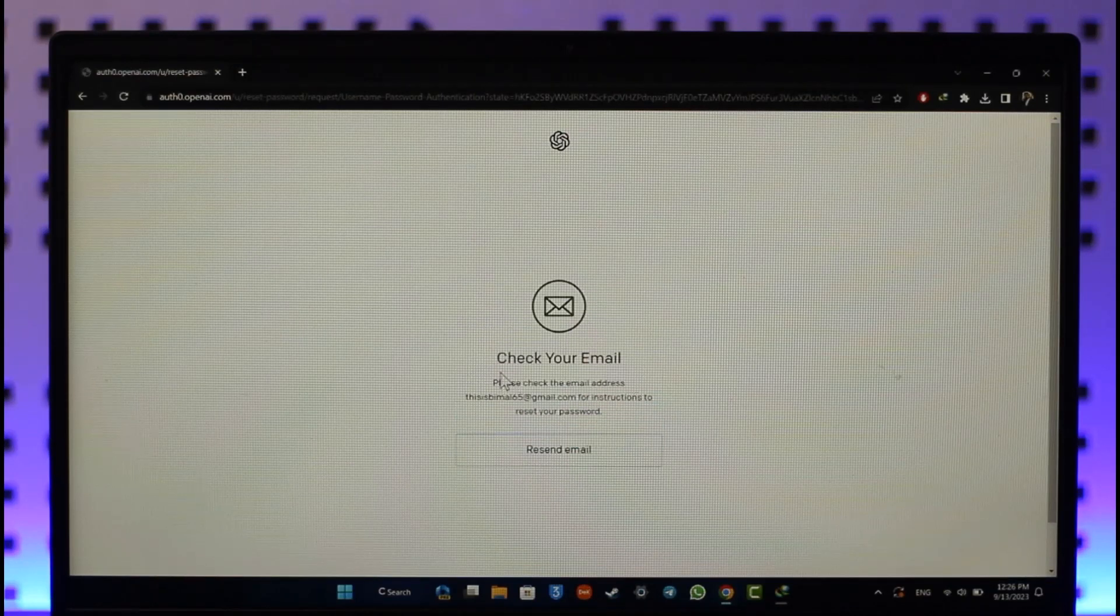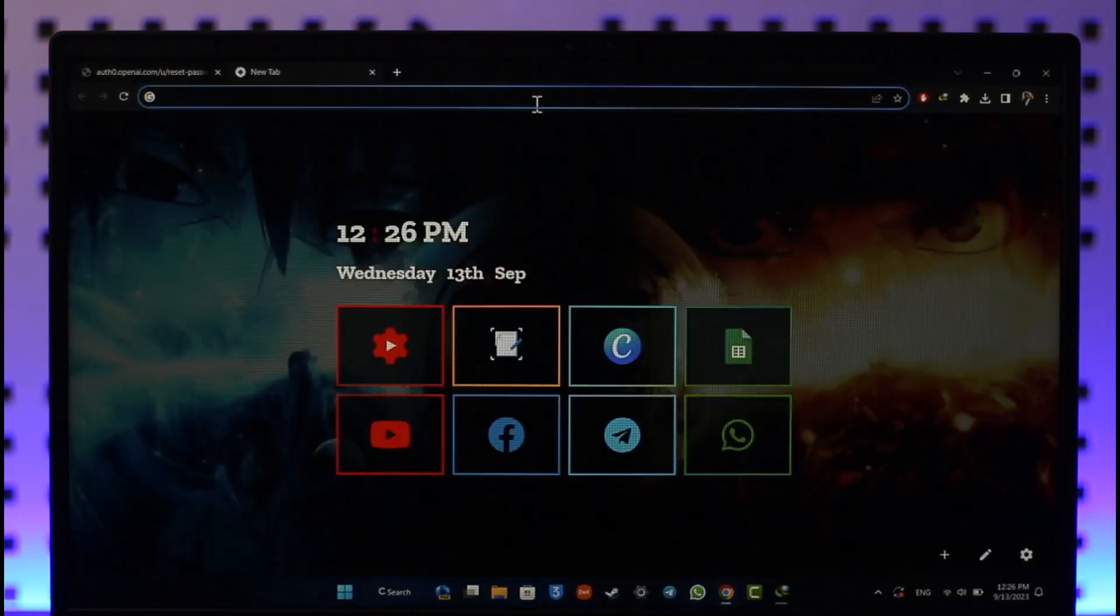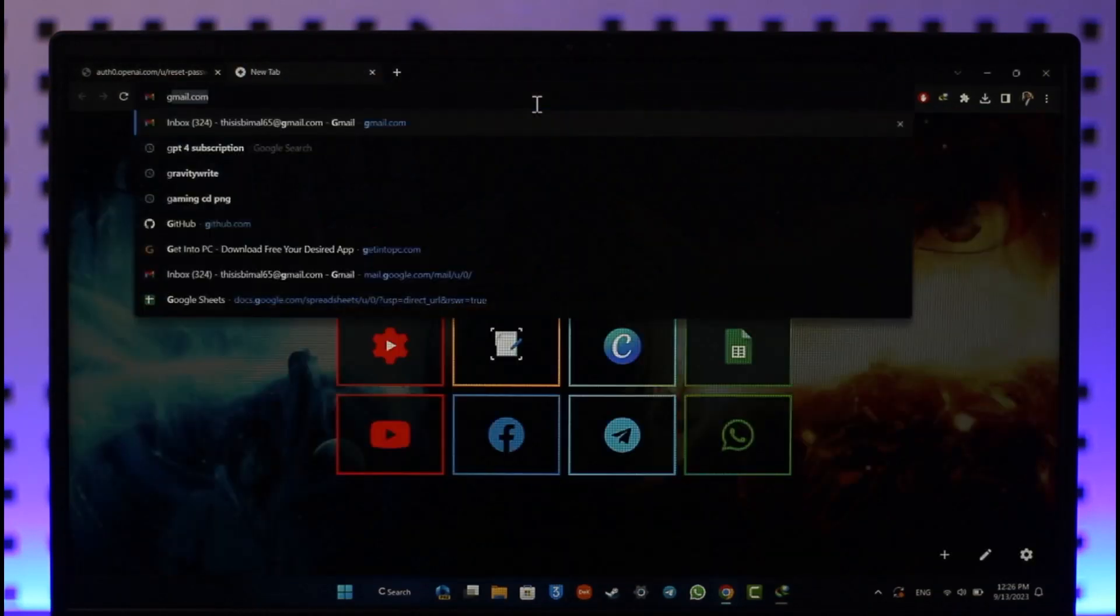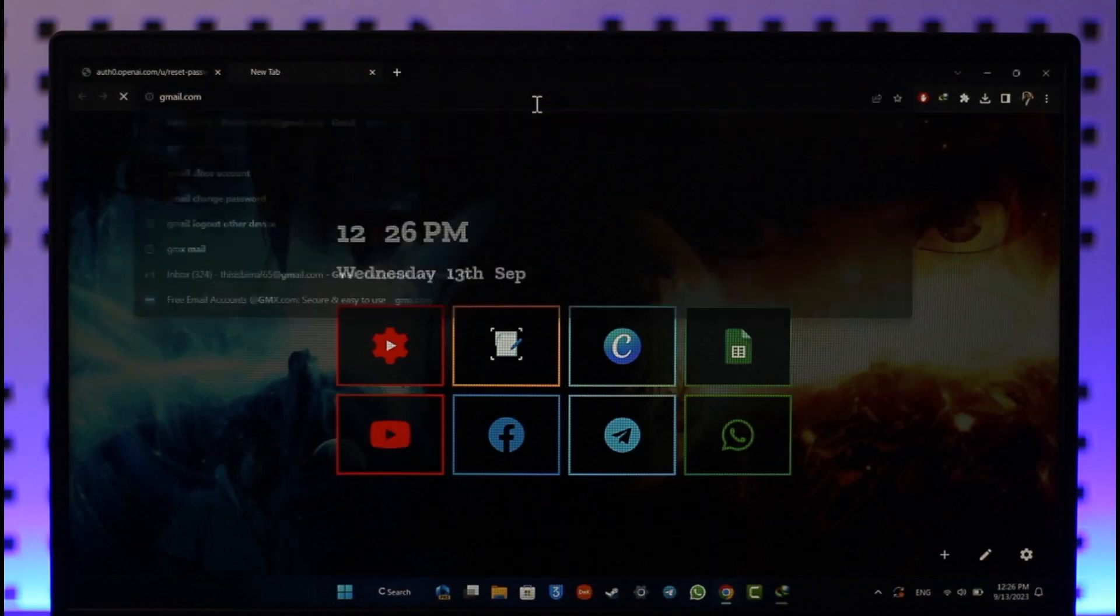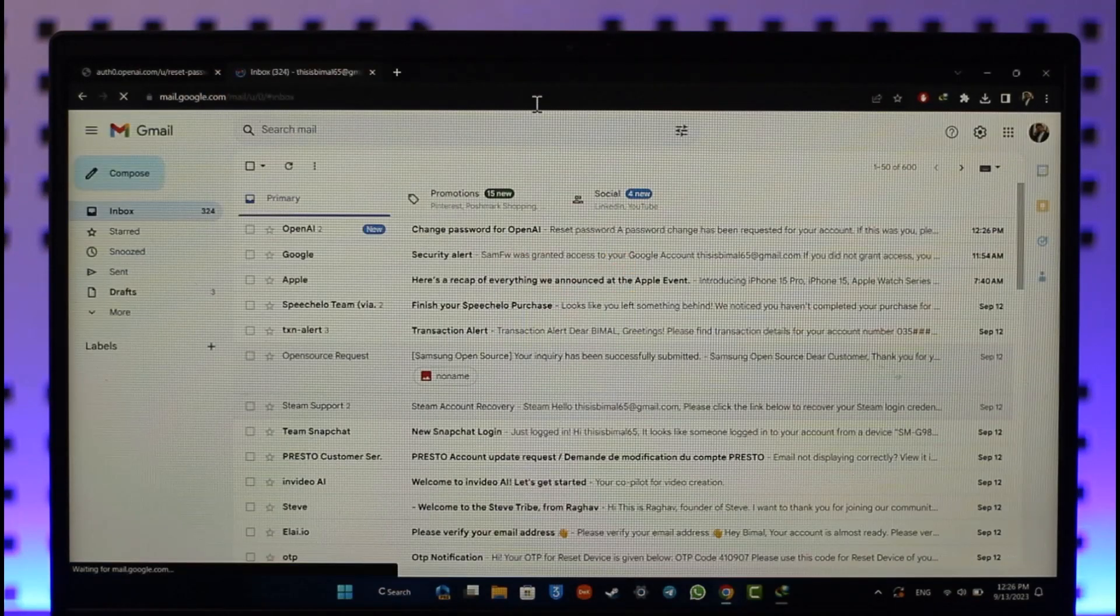It's going to send you an email. After that, what you need to do is log into that email.